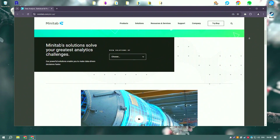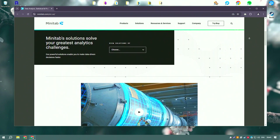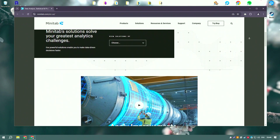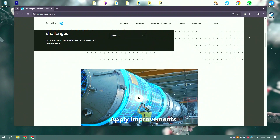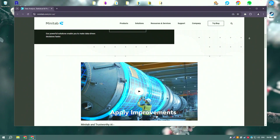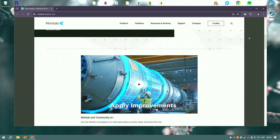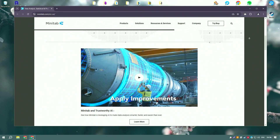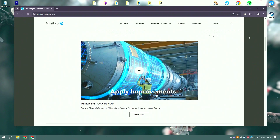Minitab 2024 includes new features and enhancements that improve data visualization and analysis capabilities, such as enhanced graphing options and more intuitive data manipulation tools. The assistant feature guides users through complex analyses step-by-step, ensuring accurate results even for those less familiar with statistical methods.